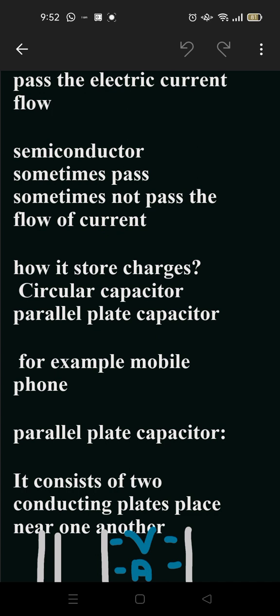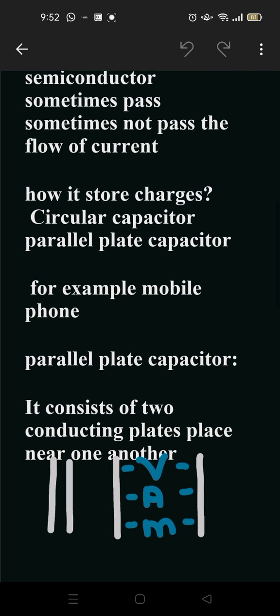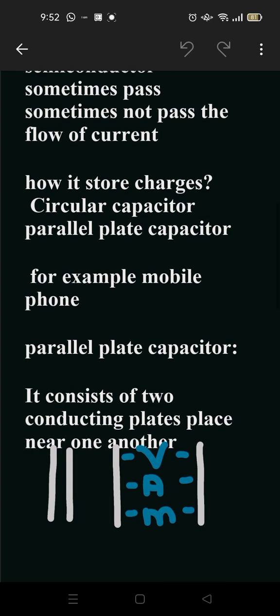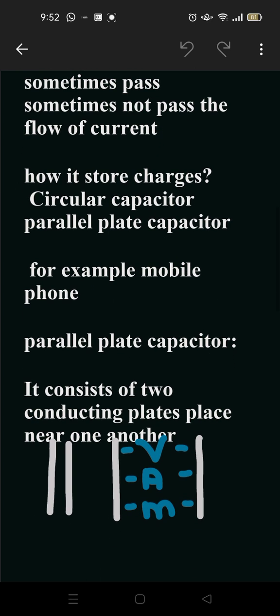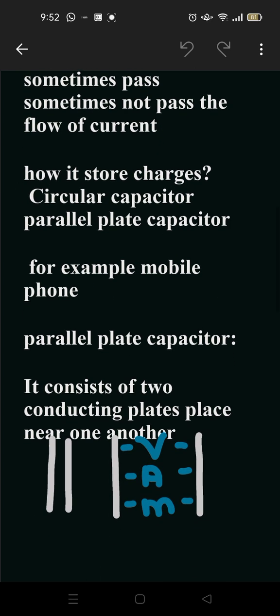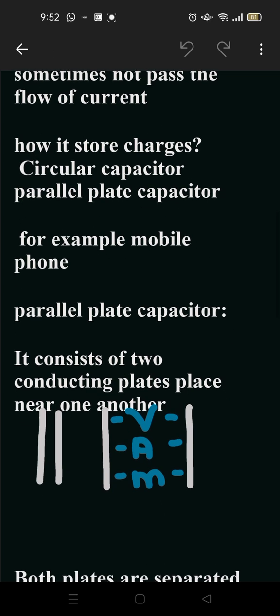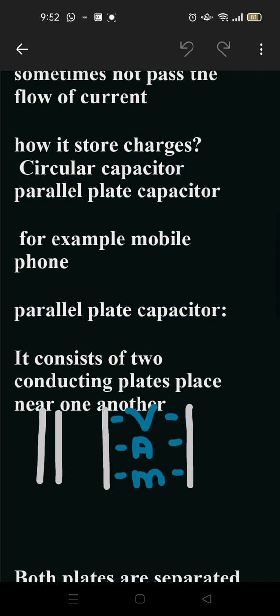How is charge stored in a conductor or capacitor? There are two methods: circular capacitor and parallel capacitor, but in our book there is only parallel plate capacitor discussed. For example, mobile phones - a mobile is the best example of a capacitor.